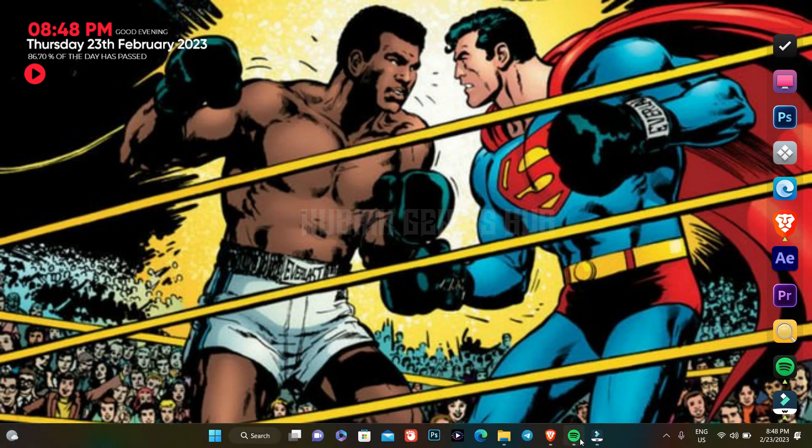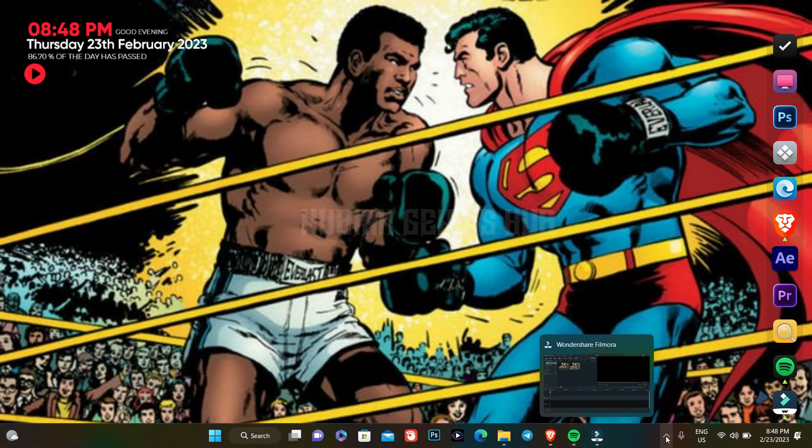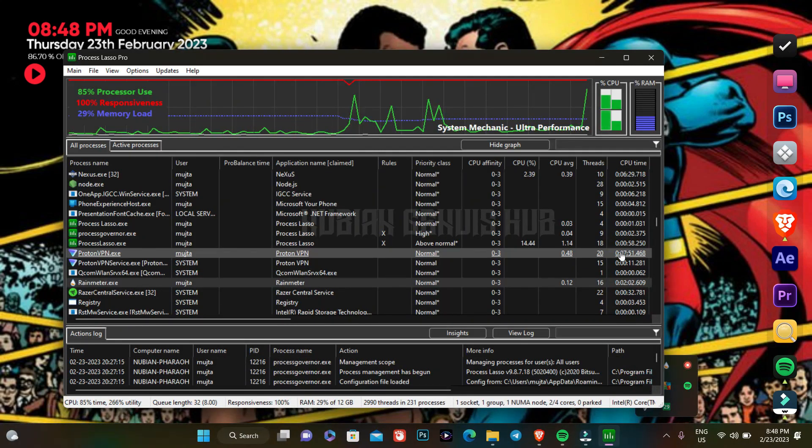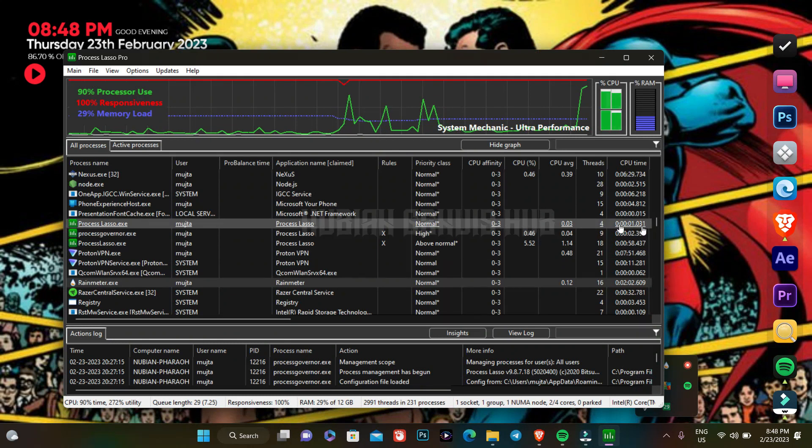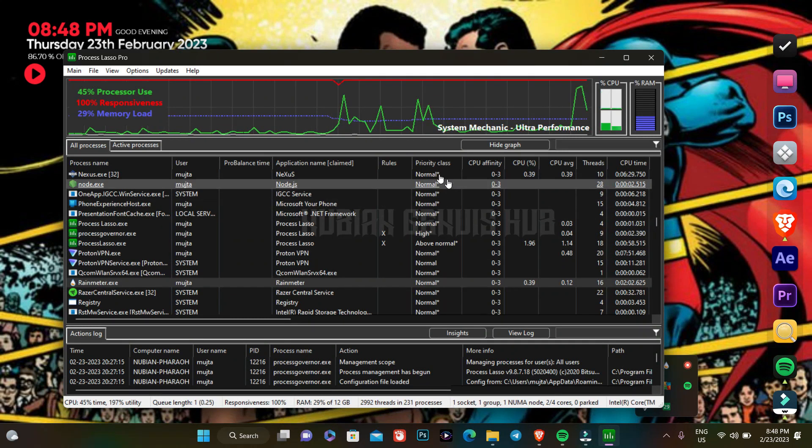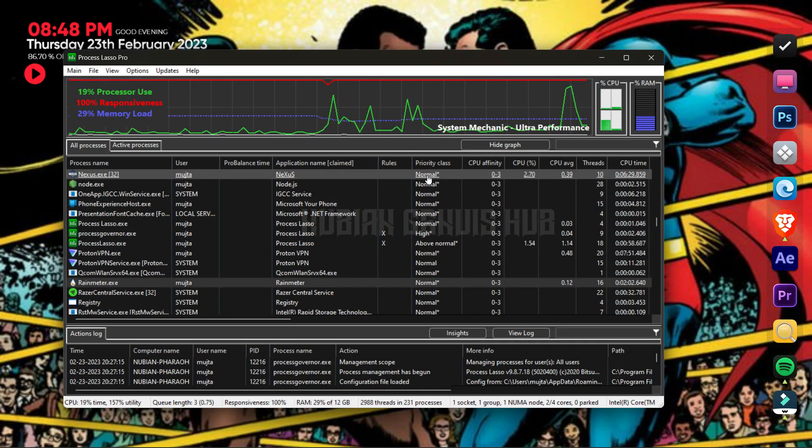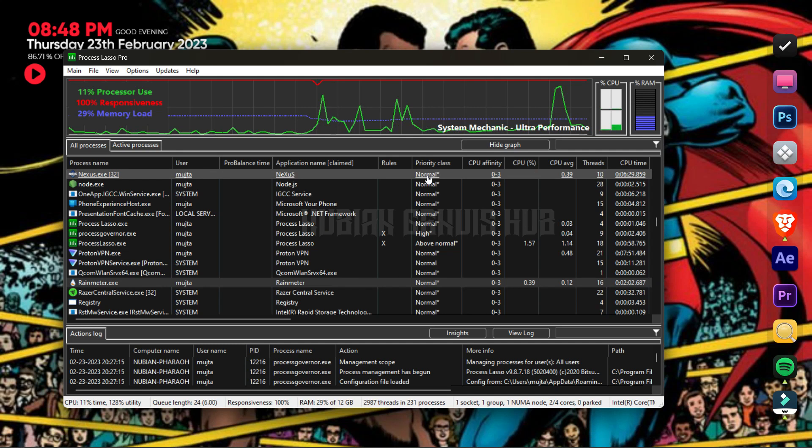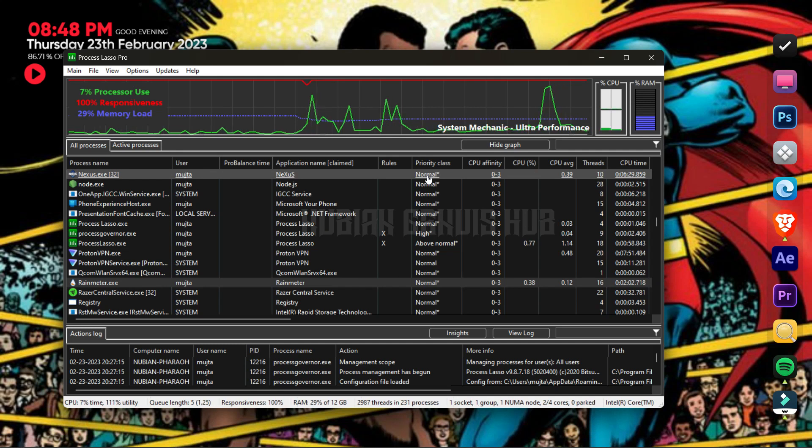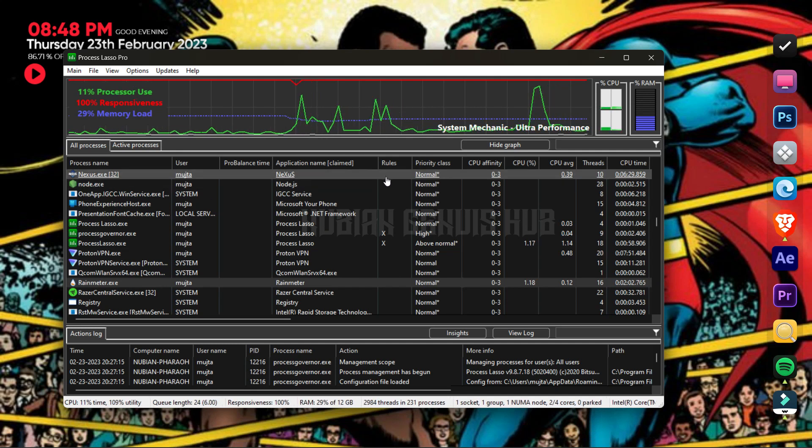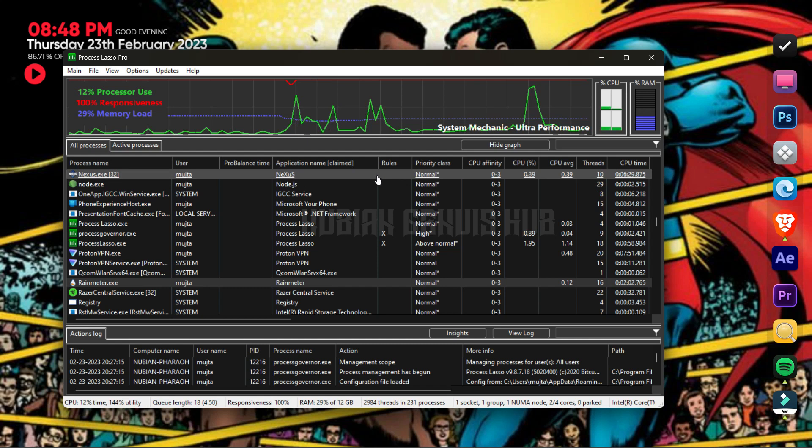So let's open Process Lasso. What we're going to do first is look at the apps that are running in the background that we are not using. For example, Nexus.